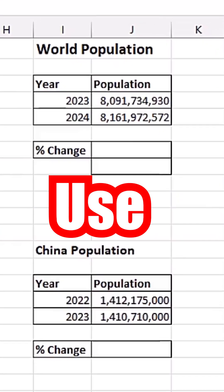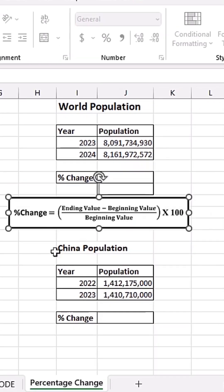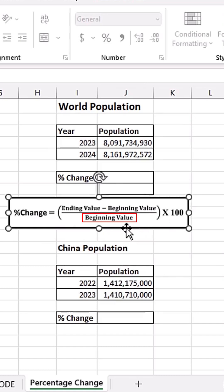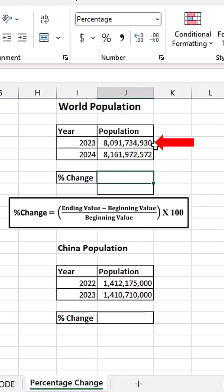To calculate percentage change using Excel, I have the world population here. The population in 2023 is this and the population in 2024 is this. To calculate percentage change between those two periods, use this formula: percentage change equals the ending value minus the beginning value, divided by the beginning value. To express it as a percentage, you multiply by 100.